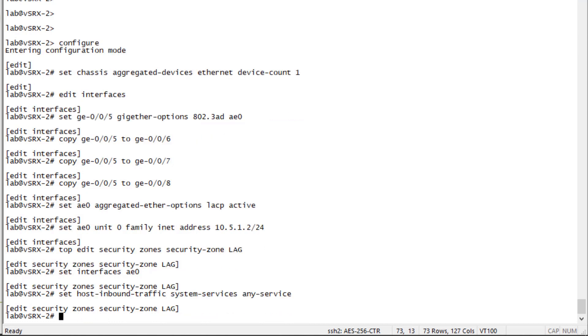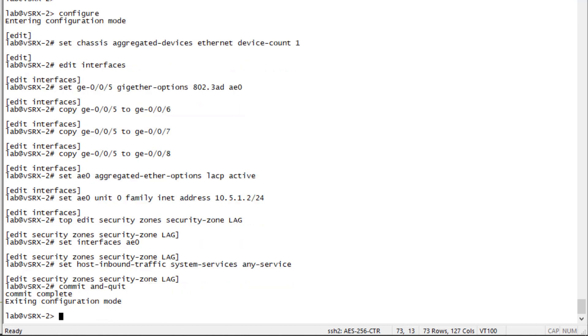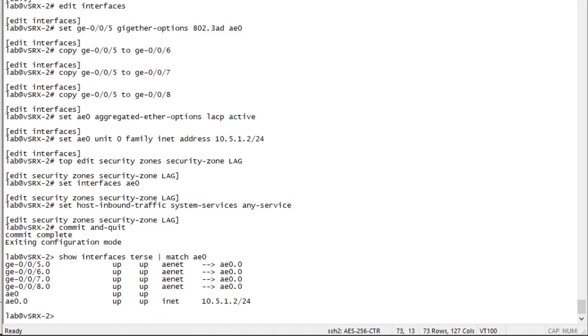And we set the system services to any services and commit the configuration. And so let's look at the AE0 interface information. And here we can see the member interfaces that are associated with AE0. So those are the member interfaces, GigE5 through 8. And then we can see AE0 is up and functioning and has the correct IP address applied to it.